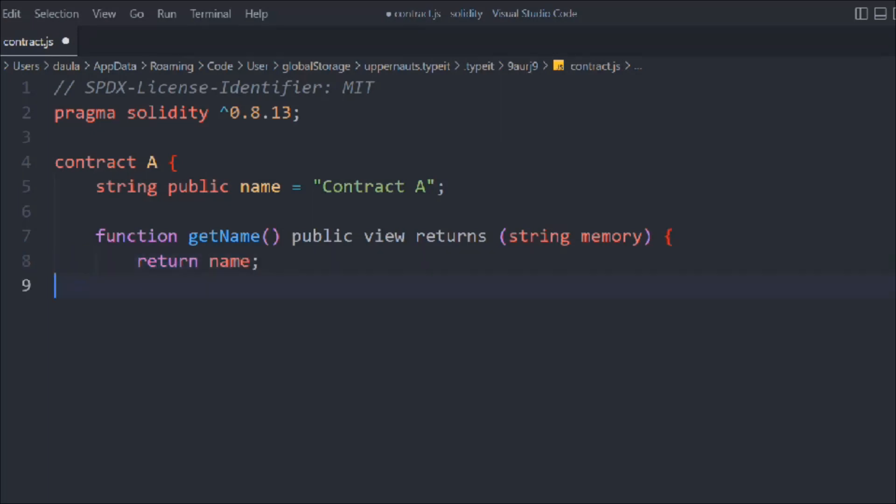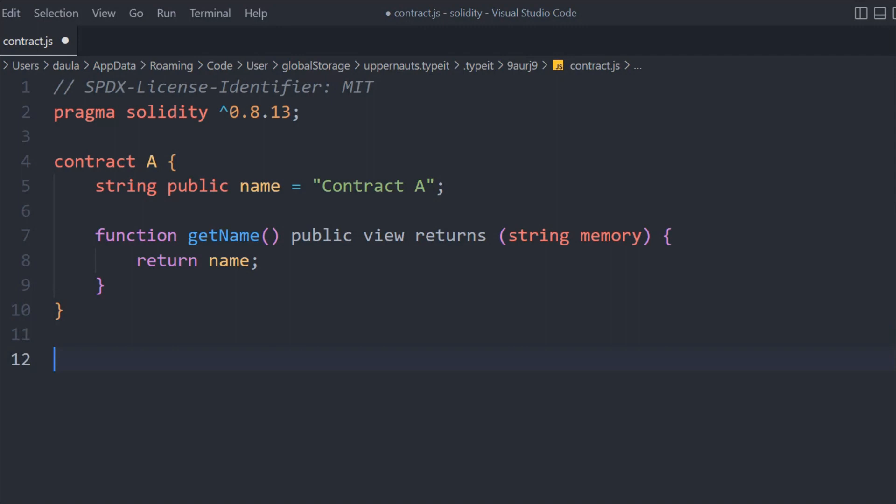That's a pretty simple contract. All it does is it has a state variable and a function. So when you call this getName, it will return the state variable which is contract A.